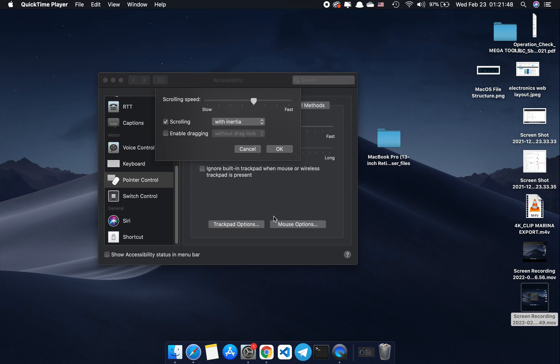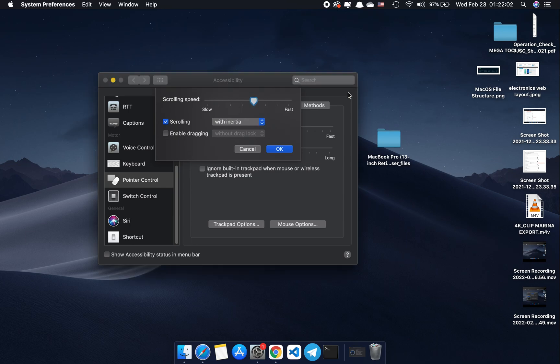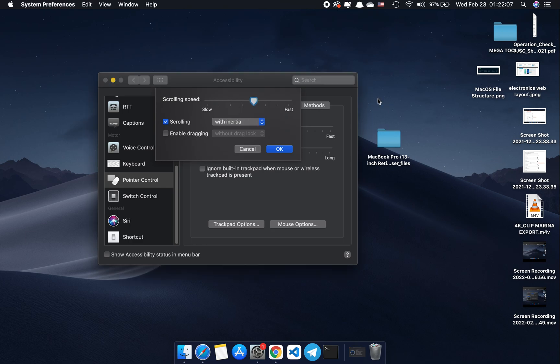Whatever version of macOS you have, when you enable tap to click feature, if you notice when I click on the desktop you will immediately see the delay it takes to switch the focus from this settings window to the desktop. That really annoys me because...